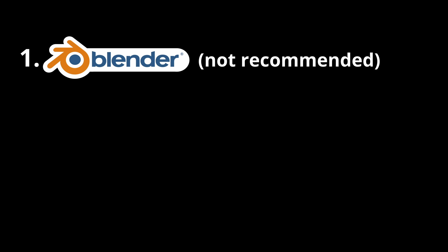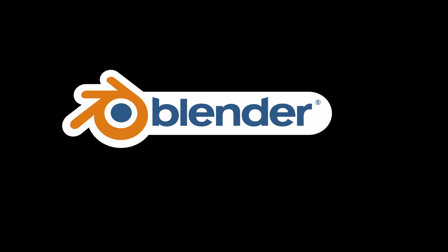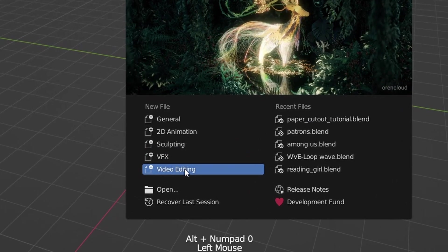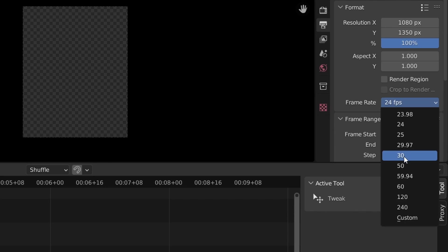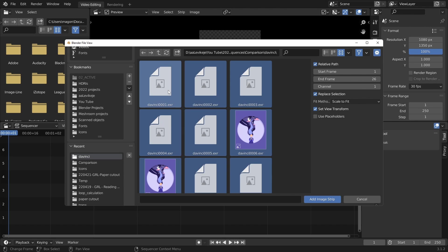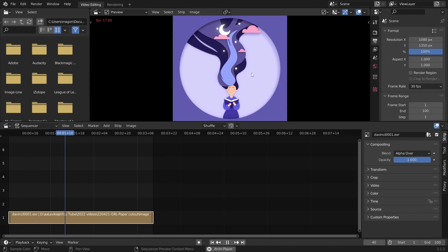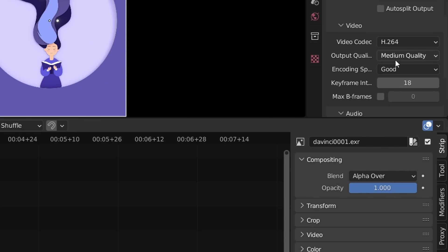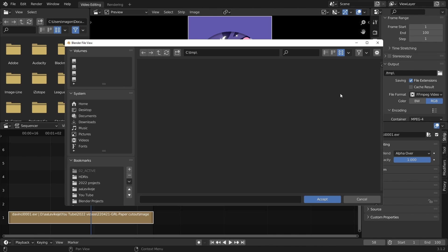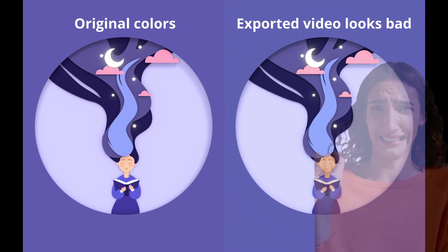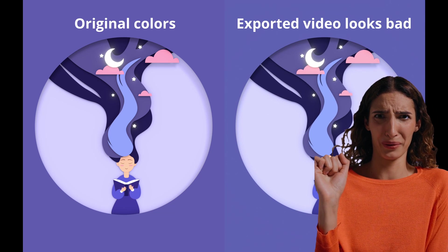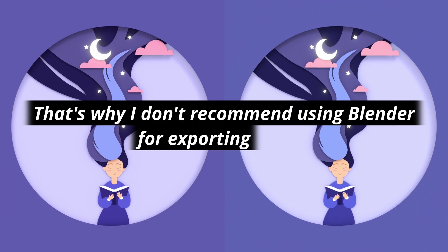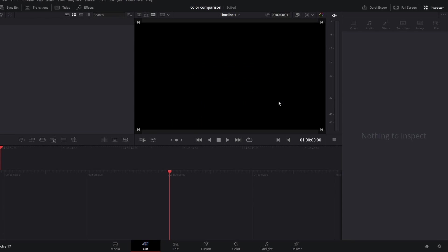Let's start with Blender. However, I don't recommend it. You'll see why. Open up Blender and click on video editing on the splash screen. Change the resolution and the frame rate. Add your image sequence. Select everything with A. Set the end frame to match with the animation's length. File format is FFmpeg Video. Container is MPEG 4. And the quality is perceptually lossless. Add output location and render the animation. The colors look off a bit due to poor quality color conversion. That's why I don't recommend using Blender for exporting videos.